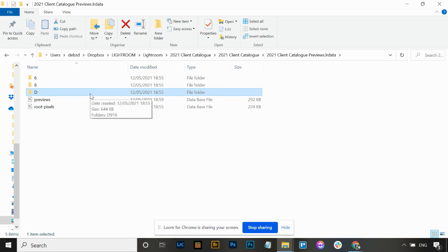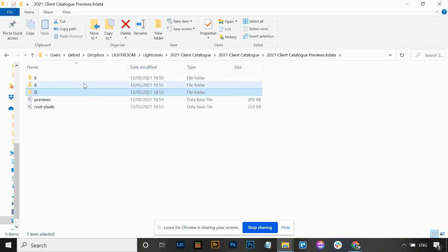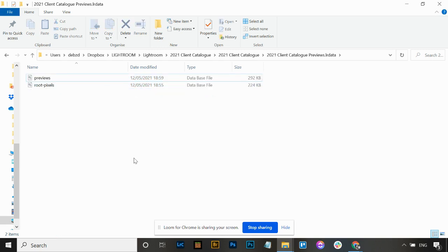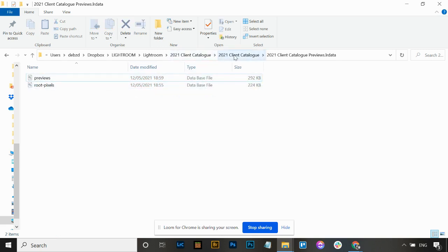You don't need to keep those preview folders - it's fine to delete them out. If you get into a good housekeeping routine every four to six months or so, you can come in and delete out your previews. You can just highlight these folders and delete them out, leaving the two database files in there.